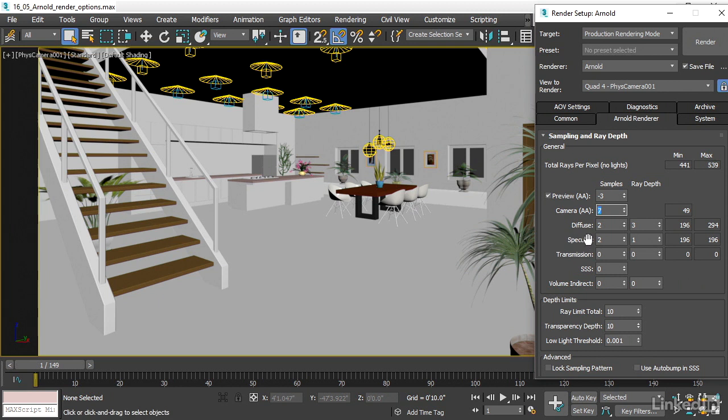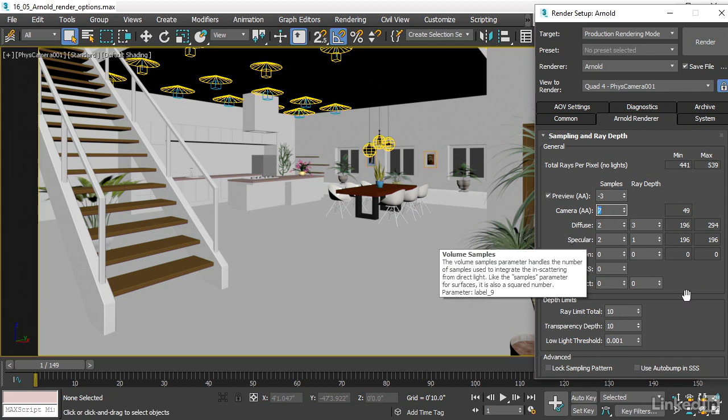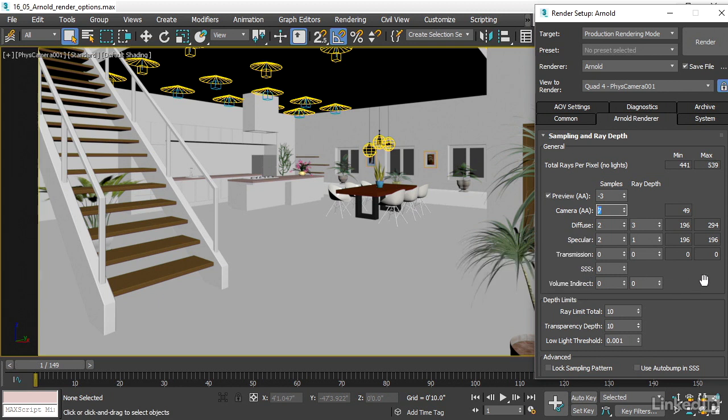So then we have the specular as well. The values I have here currently are going to work pretty well for a medium quality rendering. Two specular samples with only one specular ray. So the specular light will not bounce around in the scene.